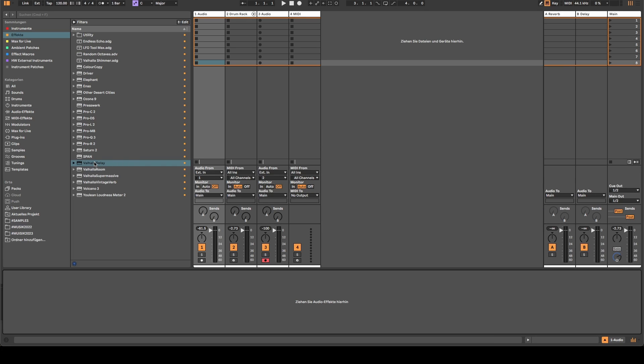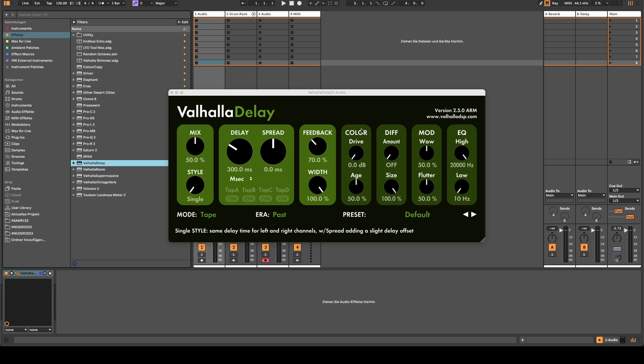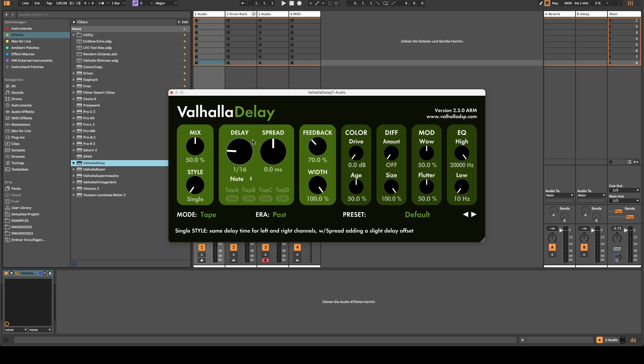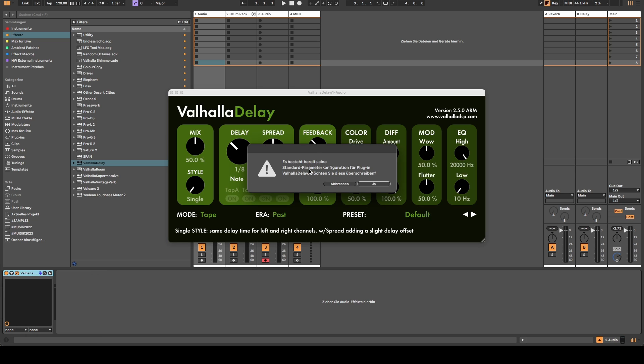Then there is a strange bug regarding the preset management of Ableton. Let's load a third party plugin like Valhalla delay and change some settings. We change the delay speed to an eighth note and now I right click the plugin and select save as standard configuration.